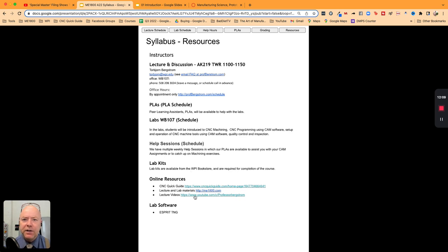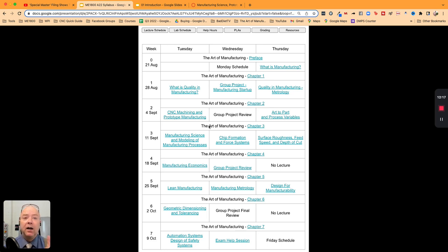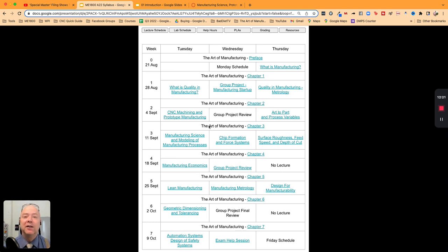There are some resources, links to some stuff that we're going to use in the class, and then the schedules. So thank you if you're still watching - you hung in there. I will see you in class.